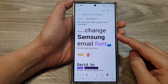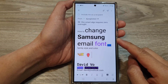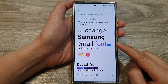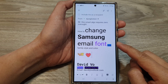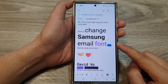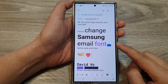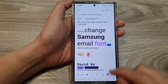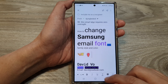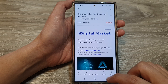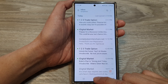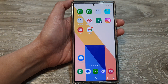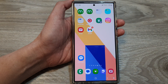How to change Samsung email font size, color, and family style on the Samsung Galaxy S24 series. First, let's go back to the home screen by tapping on the home button at the bottom of the screen.